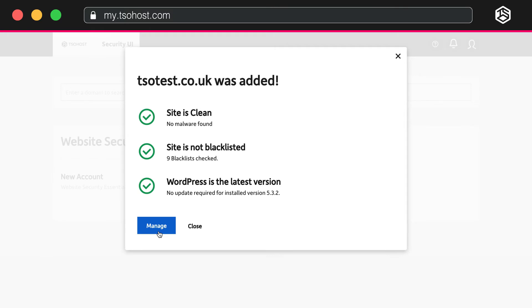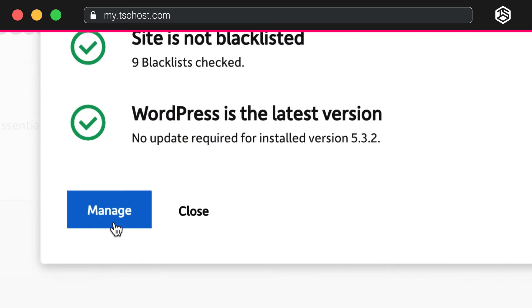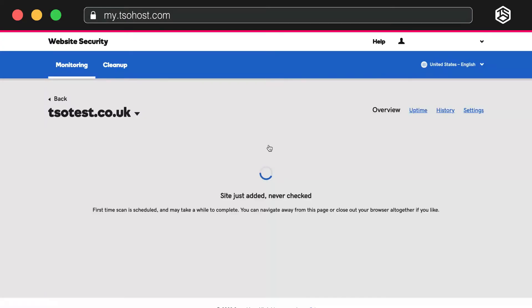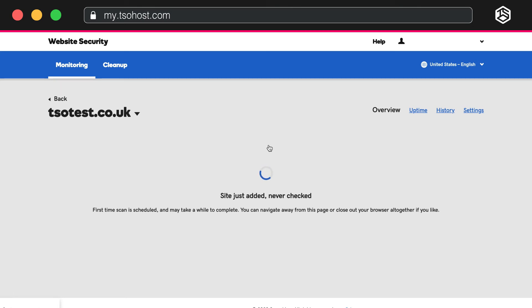So, to give your site a thorough scan, just click Manage. Because this is the first time your site has been scanned, this could take a while, especially if your website is quite large. But you can navigate away from this page and do something else. It'll keep working away in the background.